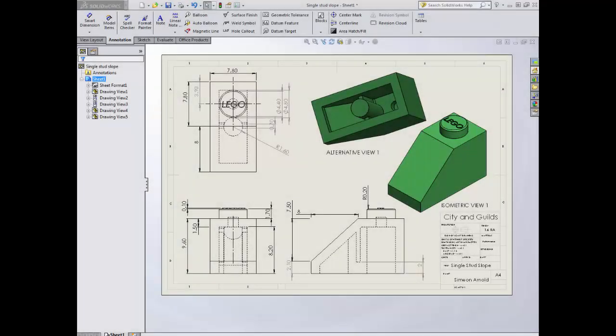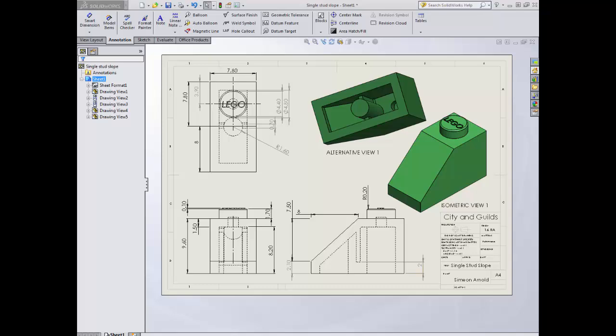Hi guys, welcome back to DTTV with Sim. Prior to this movie you should have watched the orthographic tutorial where it talked you through a variety of aspects and how to read technical drawings.